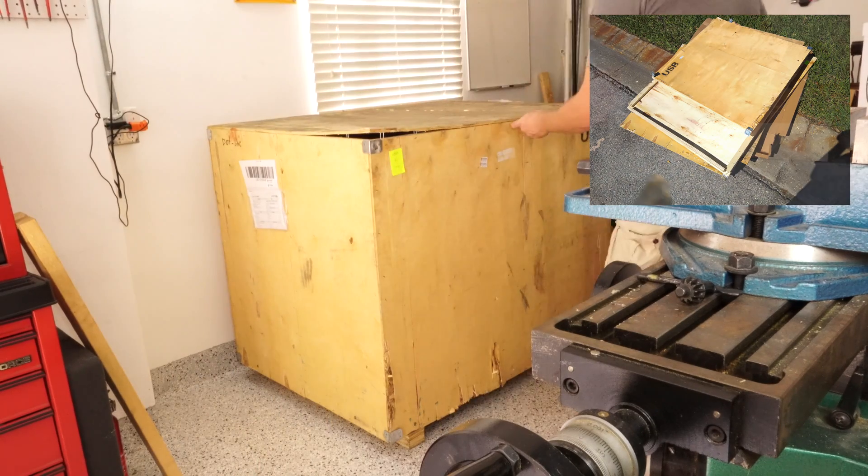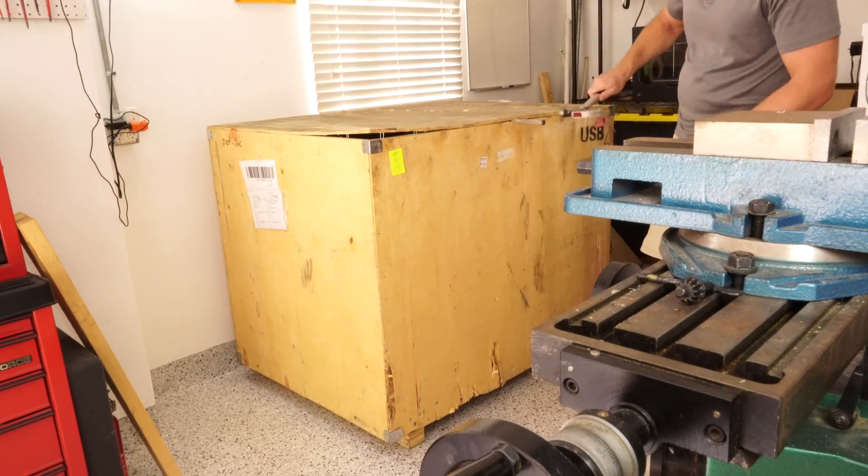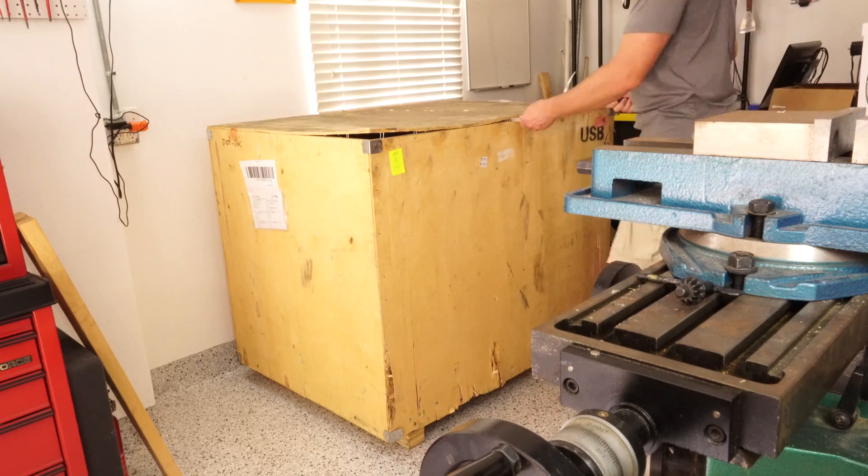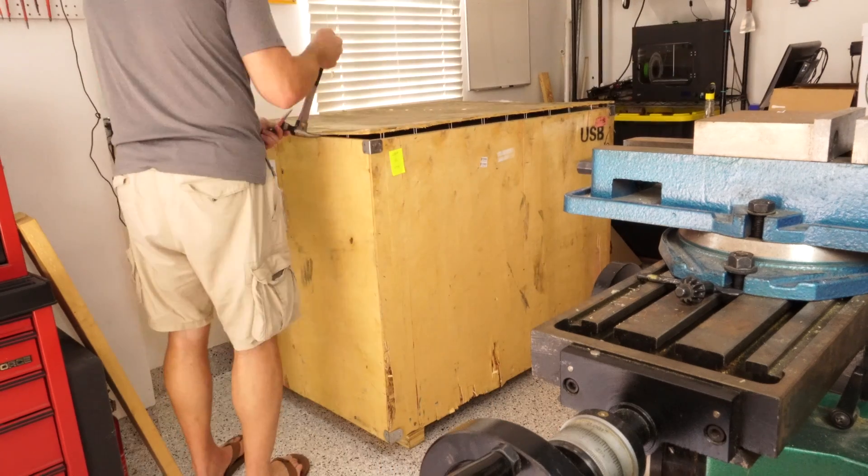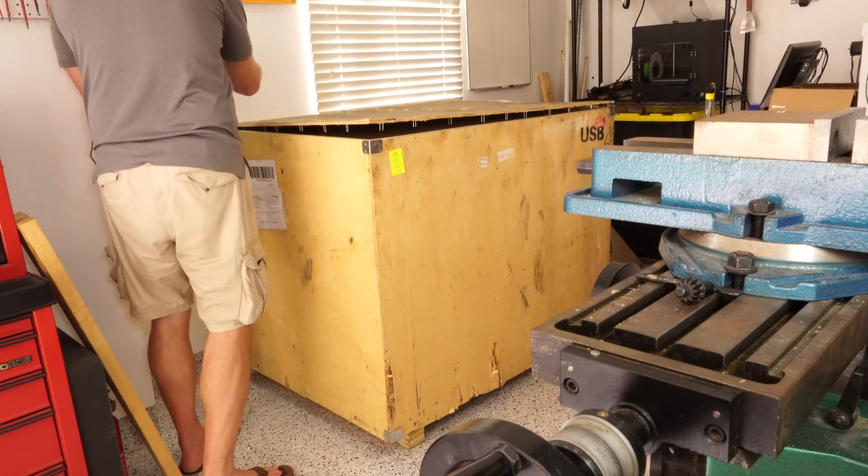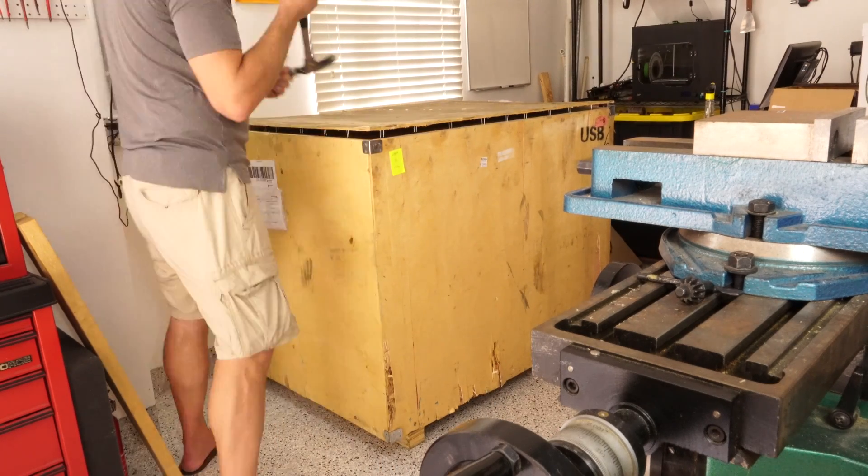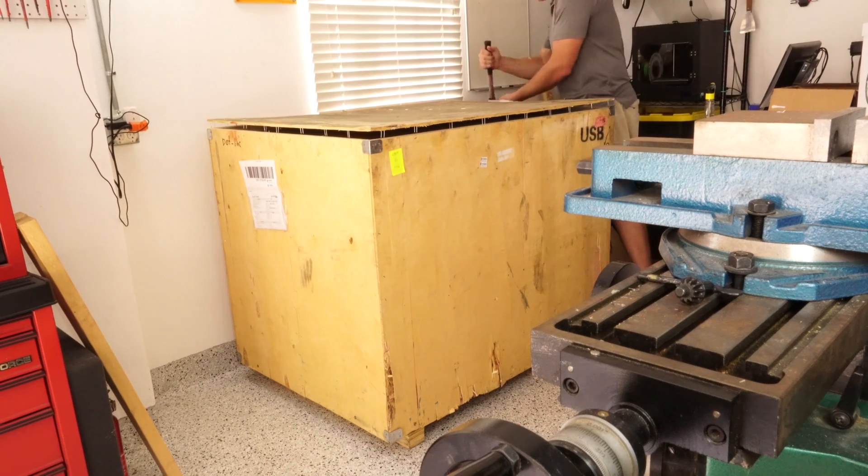So when I got this in, there was definitely a lot of work with a hammer and a chisel, getting everything off, getting the top off, the sides off. Just watch your hands so you don't get stuck with some of the nails, and feet, of course.